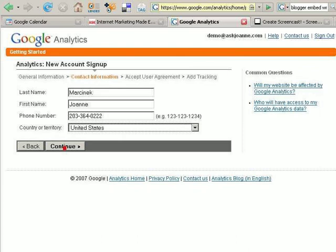Enter in your last name, first name, phone number, country or territory, and click continue.